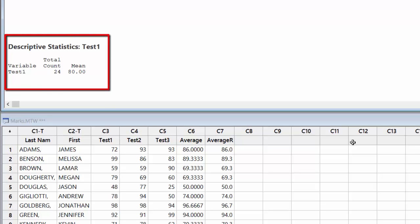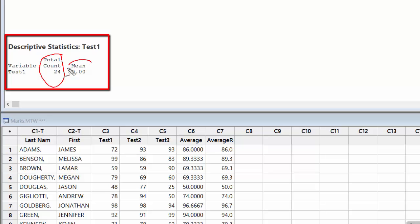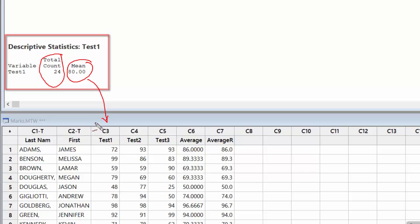So this is what I get here. For Test 1, the total count is 24, so there are 24 students, and the mean of Test 1 is 80 percent. So this Test 1 has 80 percent mean for all students.